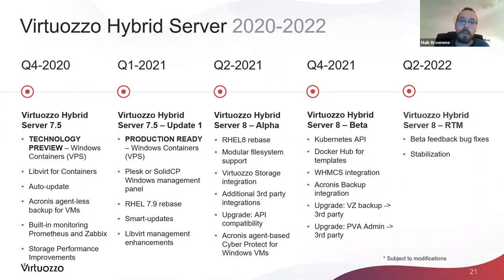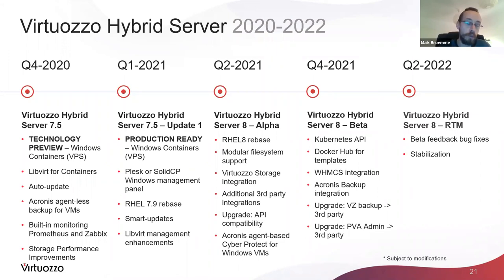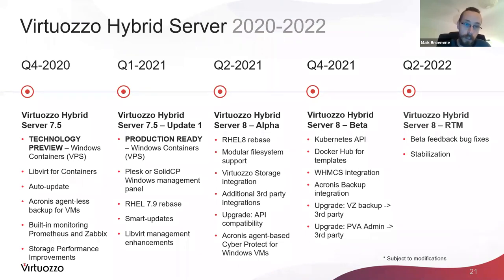Here is the roadmap for the next year and a half. Last week we published Virtuoso Hybrid Server 7.5, a huge step for us including many new features — development started a year ago. Anna explained Windows Containers, the VPS use case in technology preview. We also added libvirt management for Linux containers — previously available for virtual machines, now extended to Linux containers based on our technology, and to Windows containers as well. Now you can use standardized libvirt API and commands for all virtualization capabilities we offer.